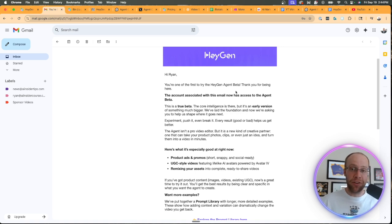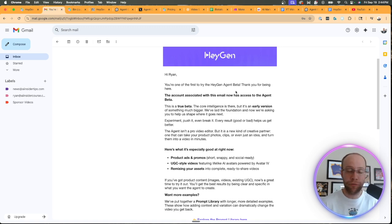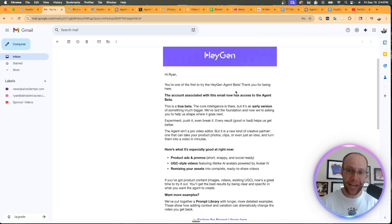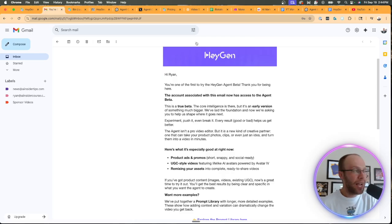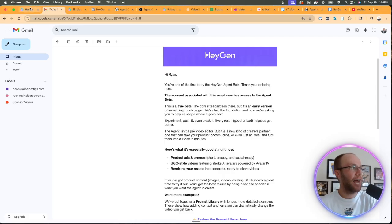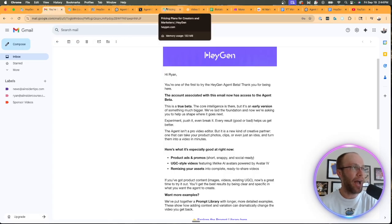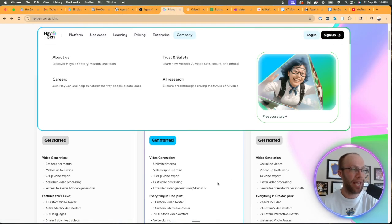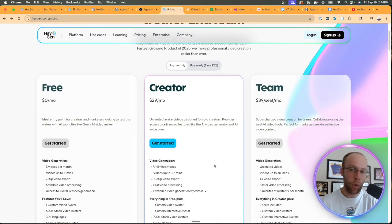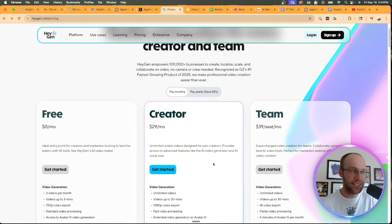So keep in mind, I've been a customer of HeyGen for probably almost two years at this point. So I might've been elevated a little bit on that waiting list. So if you're just joining now, maybe I'd expect a week, two weeks, three weeks. I'm not really sure how they're rolling this out to their paid users, but I do know that you have to be on a paid plan in order to get access to this agent mode.